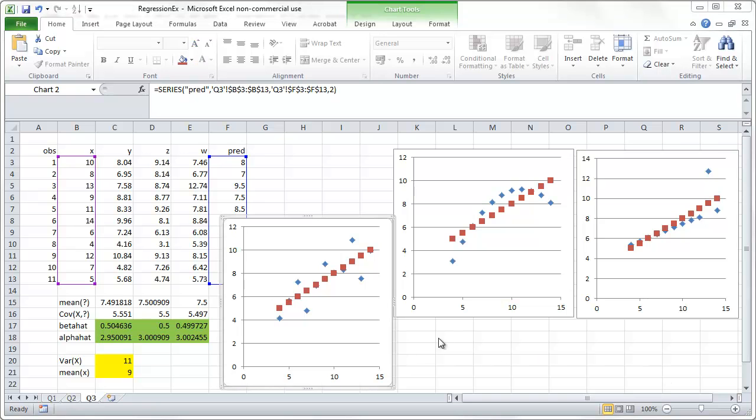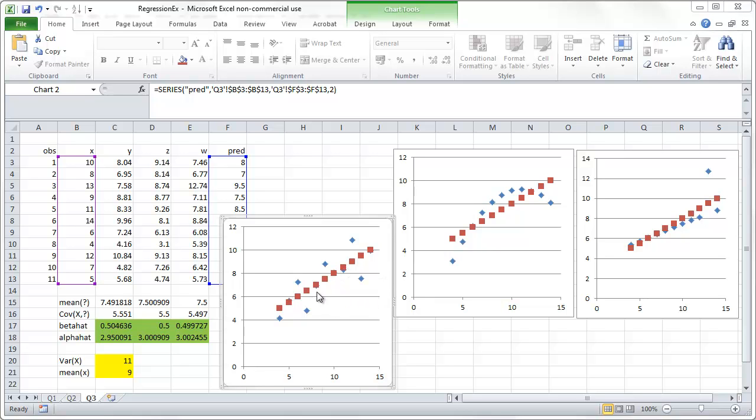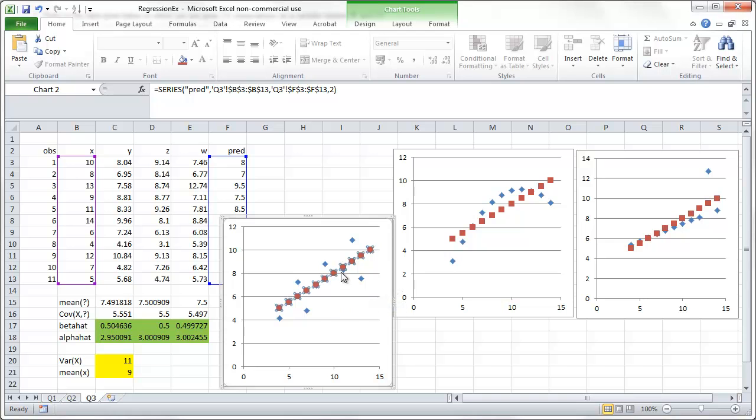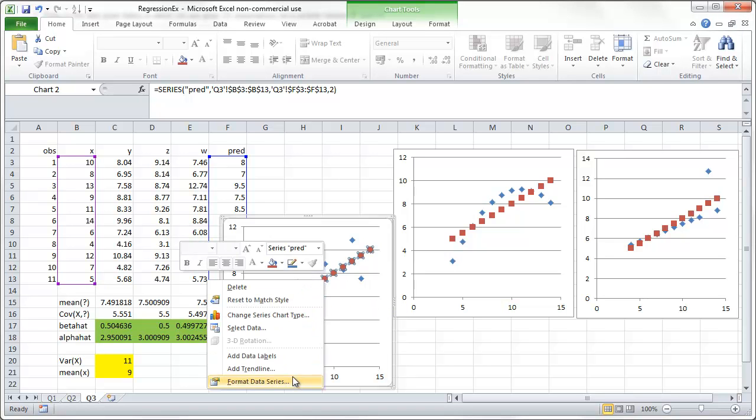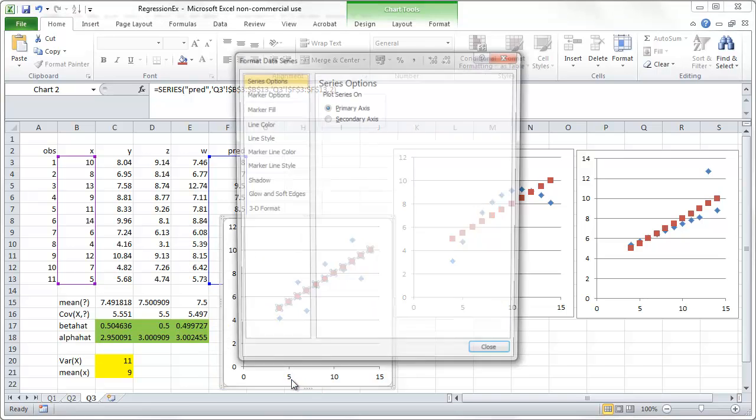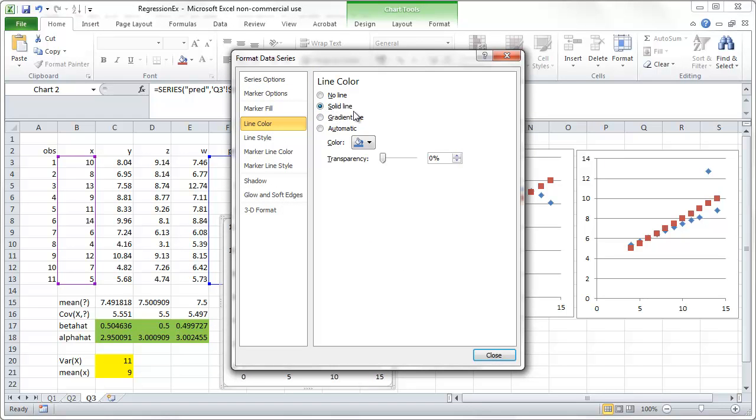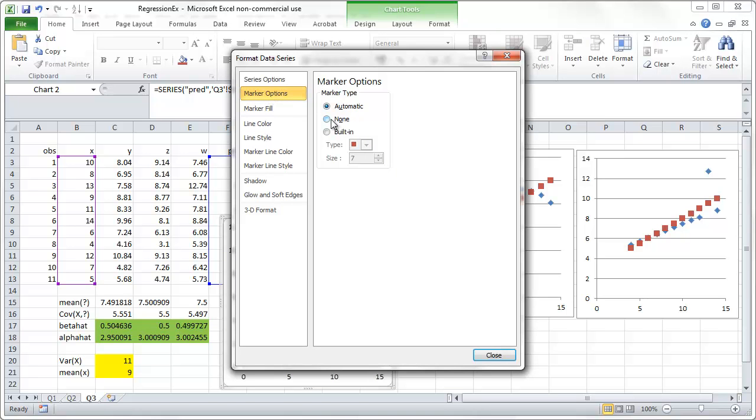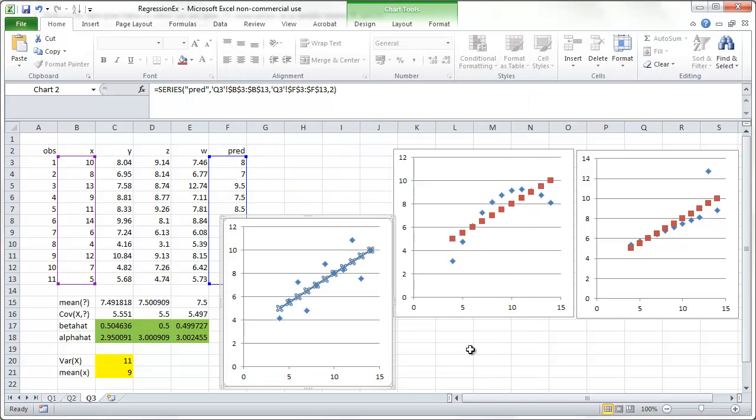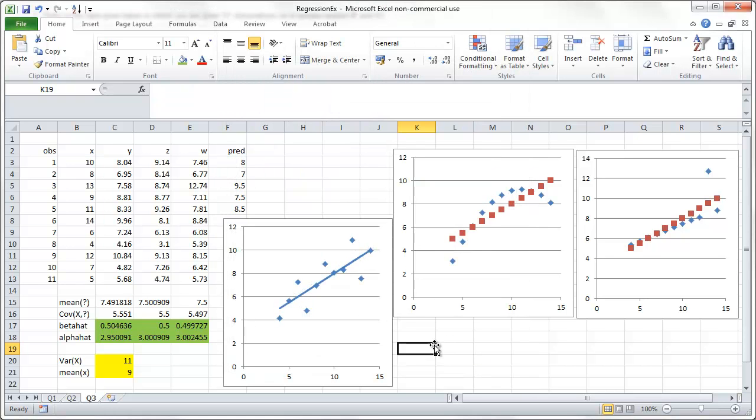If you now, for aesthetic reasons, want to turn this into a line, because it also represents, it really represents a function, your, what we call conditional expectations. Just highlight one of these points. You see all get highlighted. Right mouse click. Format data series. And line color. You see there's currently no lines. We say solid line. And marker options. We'll say we don't want any markers. And what you get is your regression line.